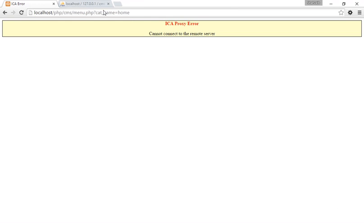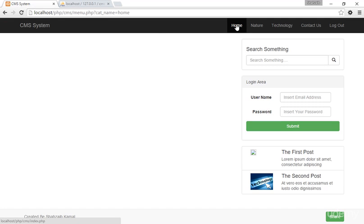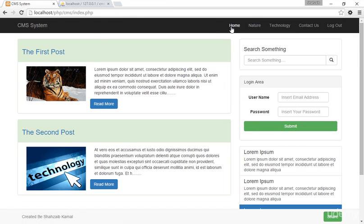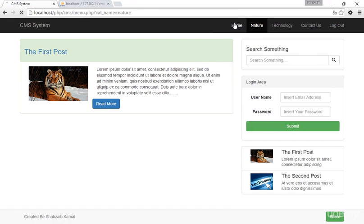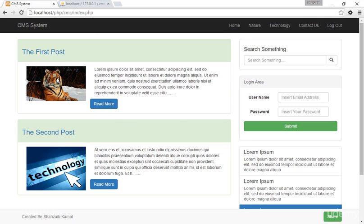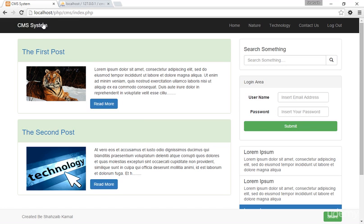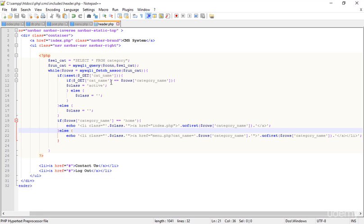Refreshing — now I should get only one 'Home' guaranteed. Refreshing — yes, it's a single 'Home'. Clicking 'Nature' is perfect, clicking 'Technology' is perfect, and clicking 'Home' takes me to index.php — that's correct. But the 'Home' link is not showing the active class or active color style.